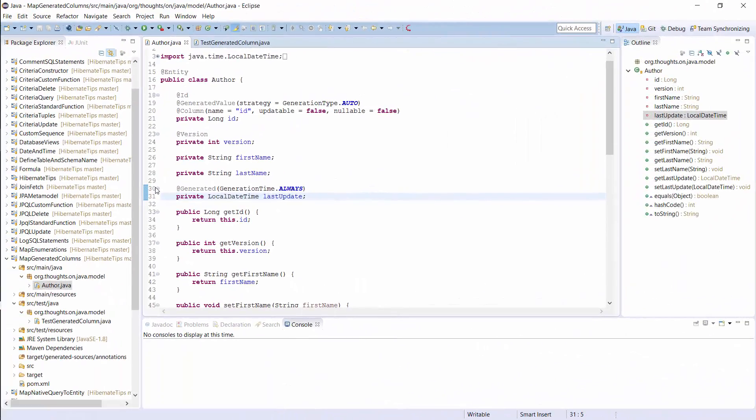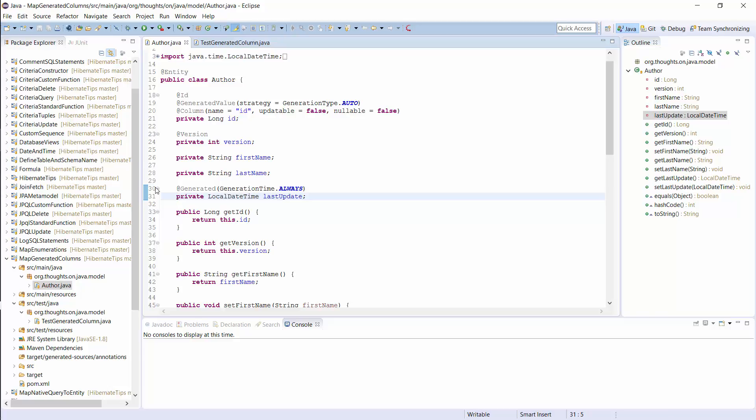Here you can see an example of an attribute that maps a database column with a generated value. The database updates the lastUpdate column for each insert and update operation. I annotated it with @Generated to tell Hibernate that the database generates this value and I set the GenerationTime to always so that Hibernate retrieves the value after each insert and update operation.